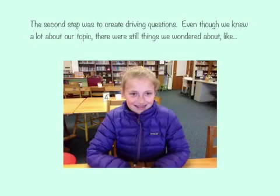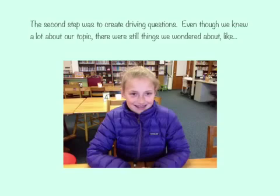The second step was to create driving questions. Even though we knew a lot about our topic, there were still things we wondered about. My topic was surfing, and I knew how to get up and do all the motions, but I didn't know how to surf all by myself.